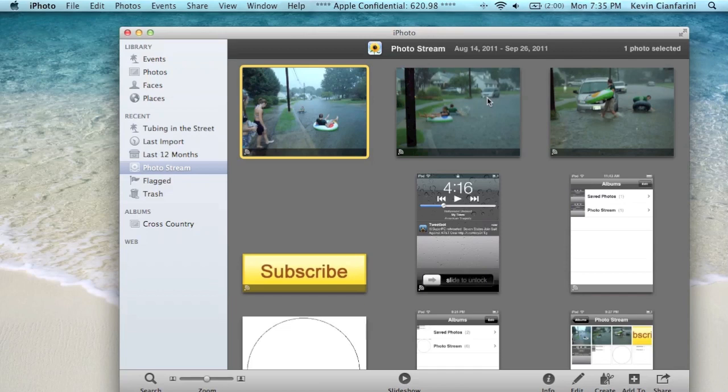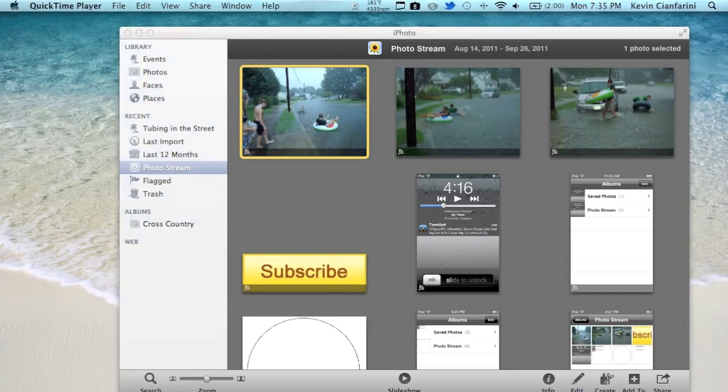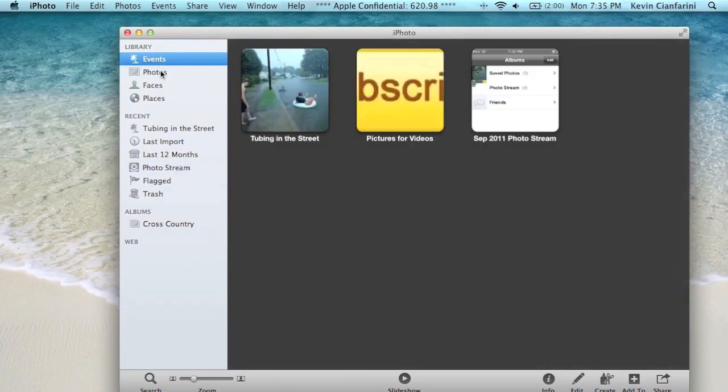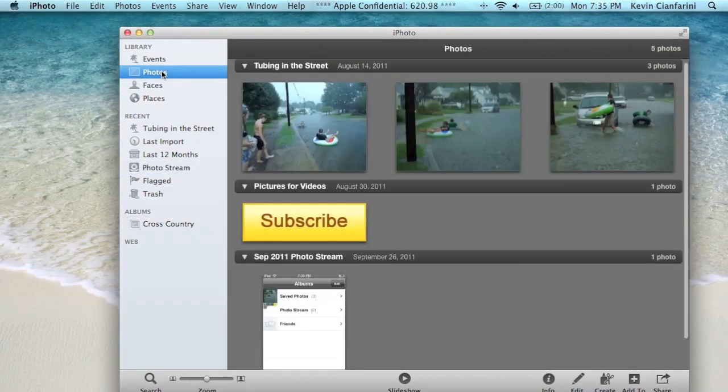So now I'm going to actually demonstrate what PhotoStream does. Let me move this out of the way. You guys can't see that probably. But first of all, if I go into events or let's say photos just to make this easier.